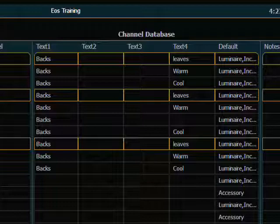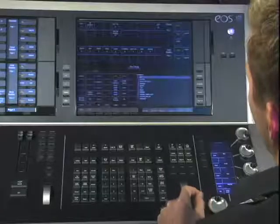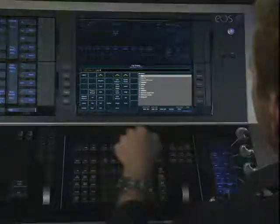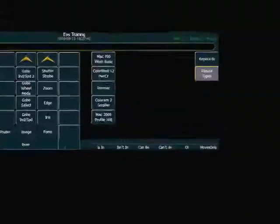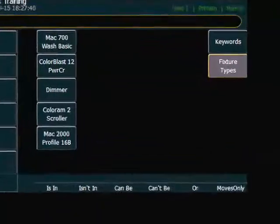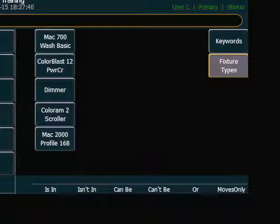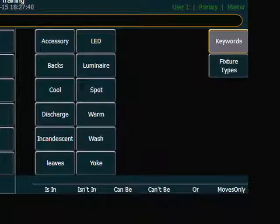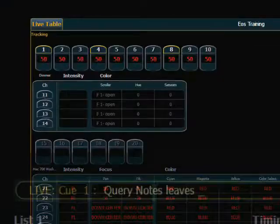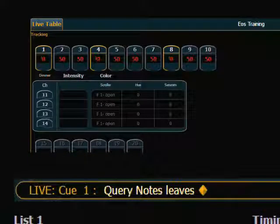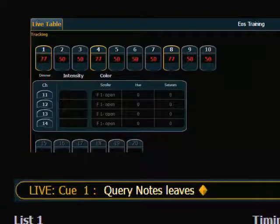So now when I'm in live, and I would like to grab those channels, I can hit query. And now I can go to the keyword portion of query on the right-hand side. I can pick leaves. I define keyword. And now I have control of any fixture that has the keyword leaves in it.